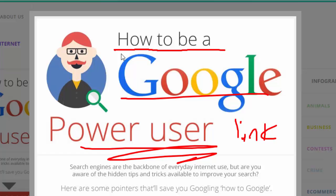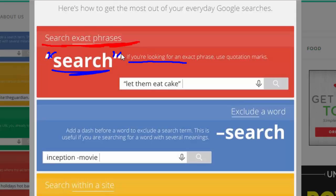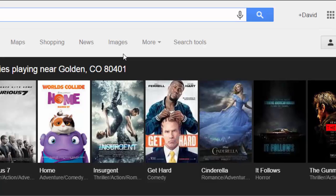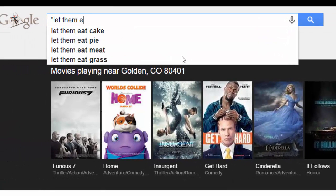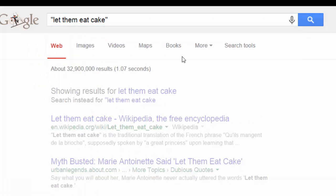There are some great ways for you to learn English by using Google. For example, if you want to search exact phrases, you would search with quotes. These are called quotation marks. So if you're looking for an exact phrase, use quotation marks — like 'let them eat cake.' Let's try it out with quotation marks and see what we get.